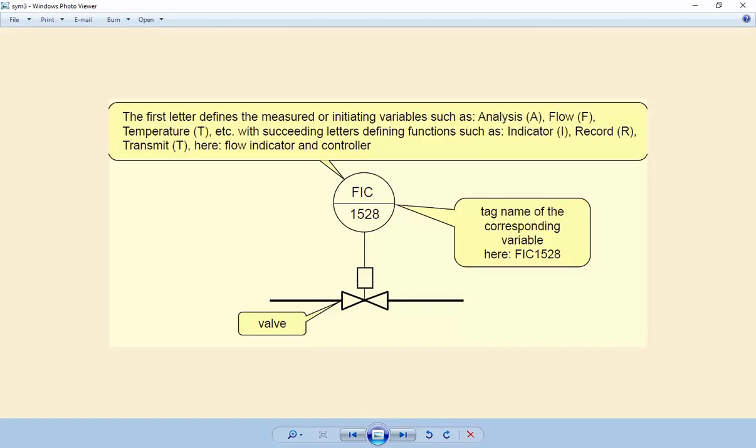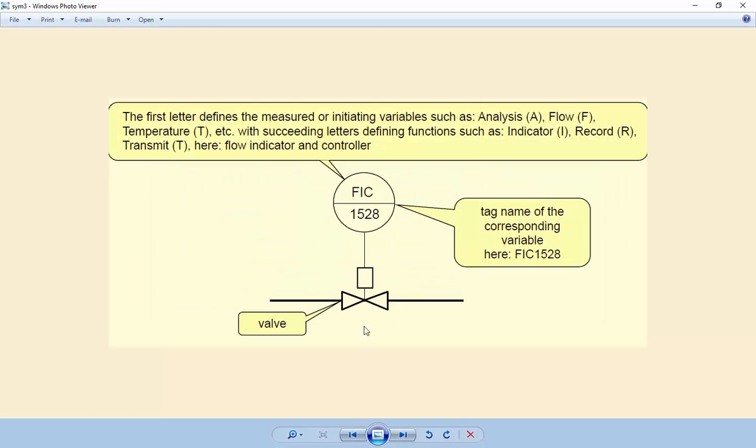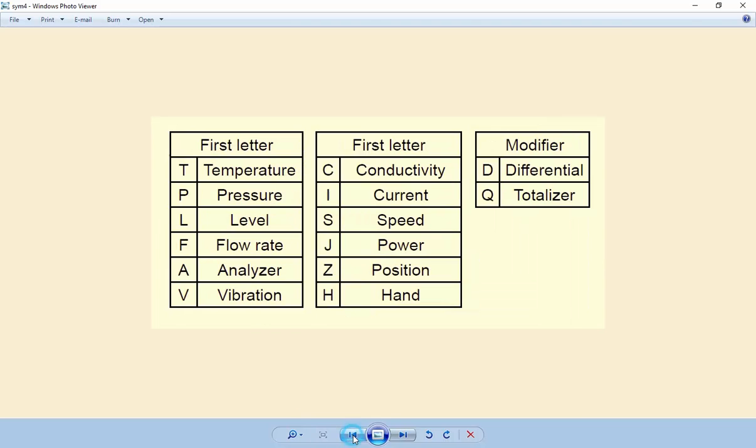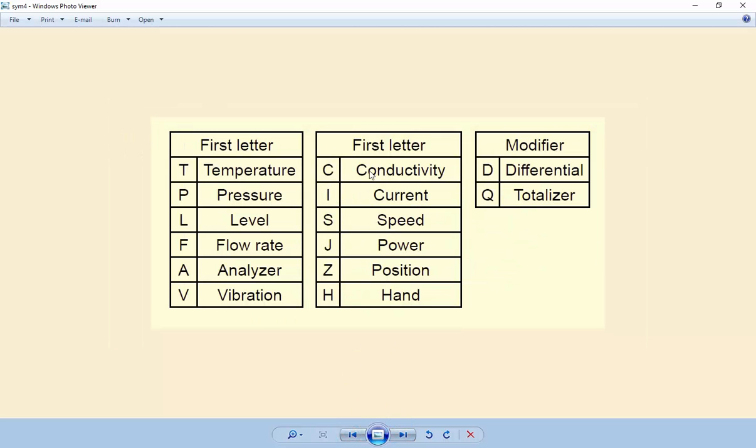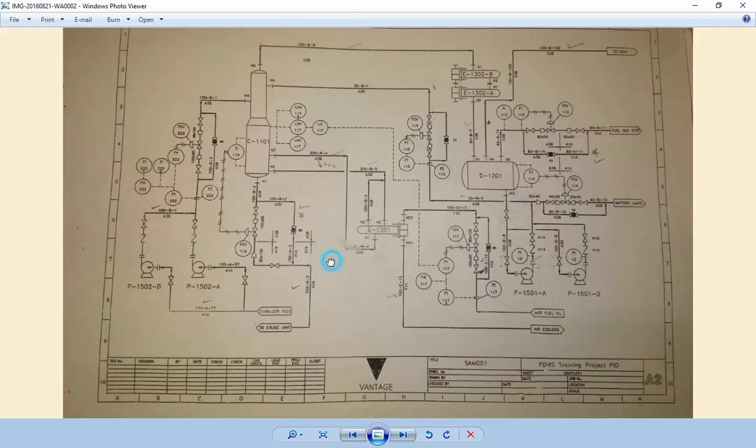Let me clarify the first word. If the first word is F, that means flow rate. If I appears first, it means current. The second word indicates function - I for indicator, C for controller. If C is first, it means conductivity. This is called a tag number or tag name.